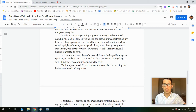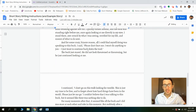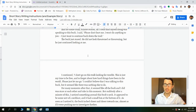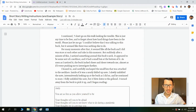I quickly turned around and the buck was standing right before me. Once again, looking at me directly in my eyes. I stood there, awestruck by what I was seeing, terrified for my life and unsure of what to do next. And for some crazy, bizarre reason, all I could find myself doing was speaking to this buck. I said: 'Please don't hurt me. I won't do anything to you. I just want to continue back down the trail.' The buck just stared. He did not look threatened or threatening, but he just continued looking at me. I continued: 'I don't go on this walk looking for trouble. This is just my time to be free and to forget about how hard things have been in the world. Please just let me go.' I couldn't believe that I was talking to this buck, but it seemed like there was nothing else to do.